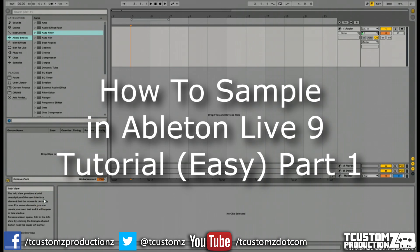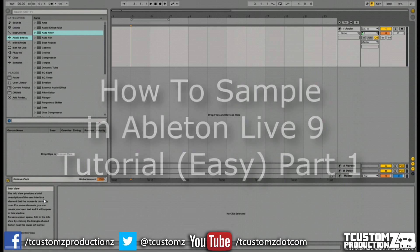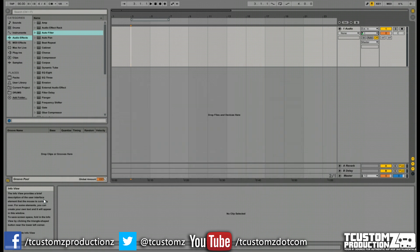Today's video is going to be a revamp on an older tutorial that I shot on how to chop samples in Ableton Live. That was shot in Ableton Live 8, and this is obviously in Ableton Live 9.